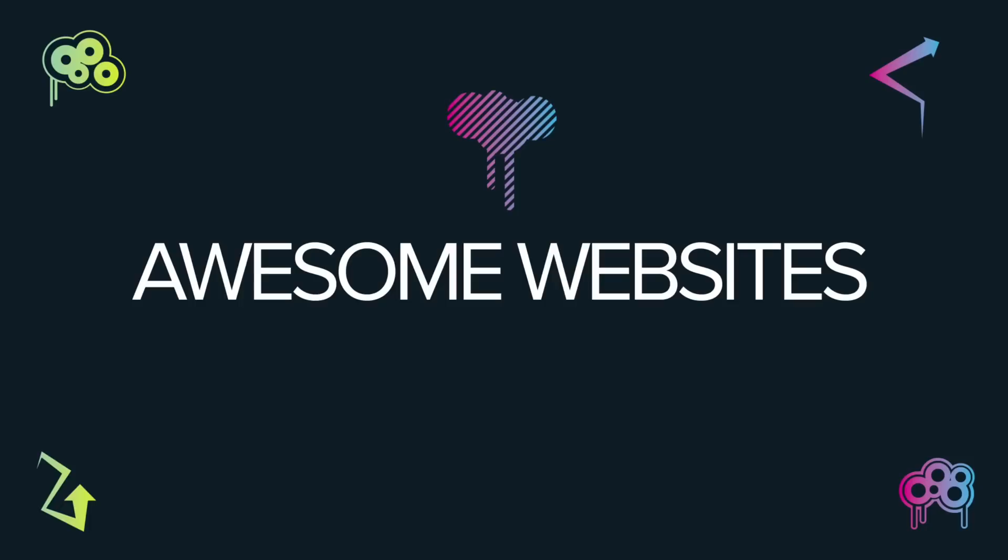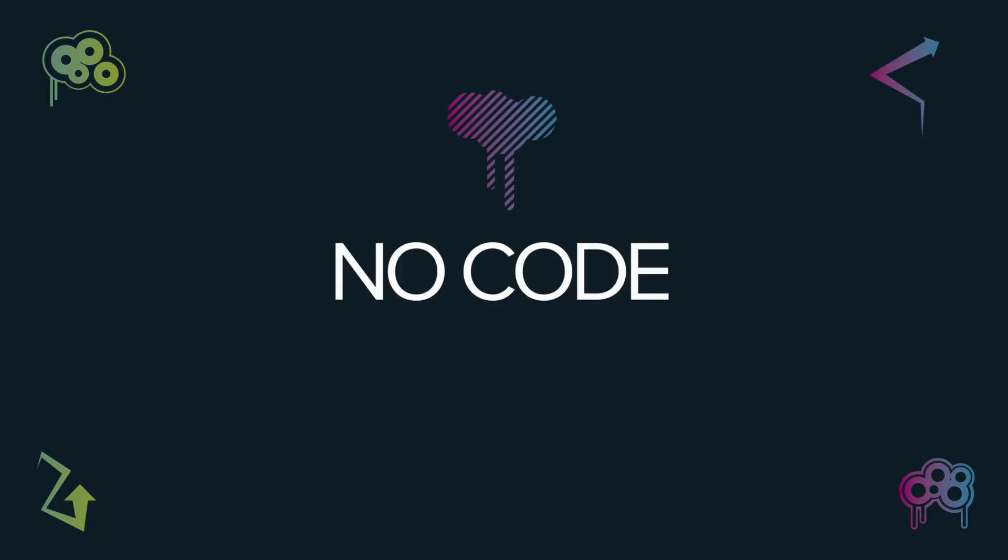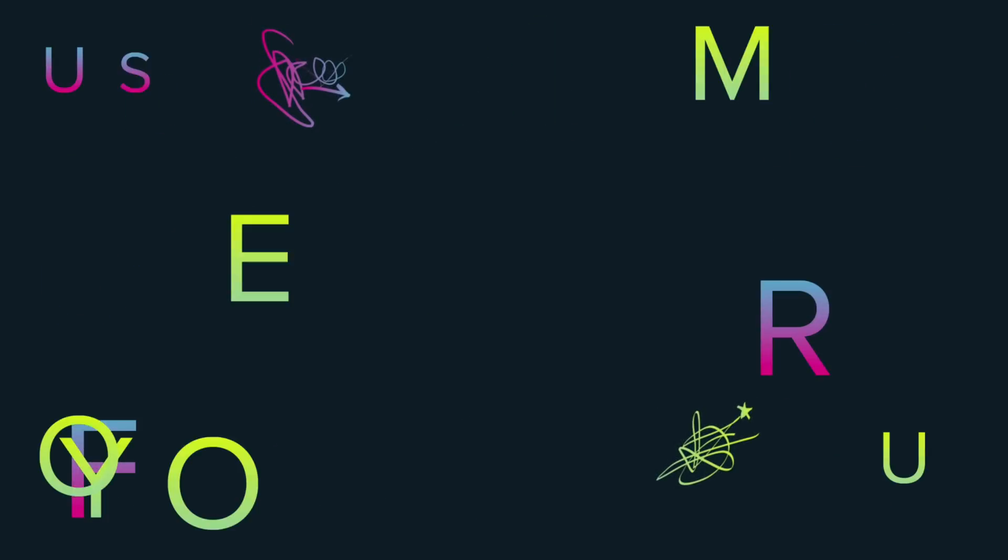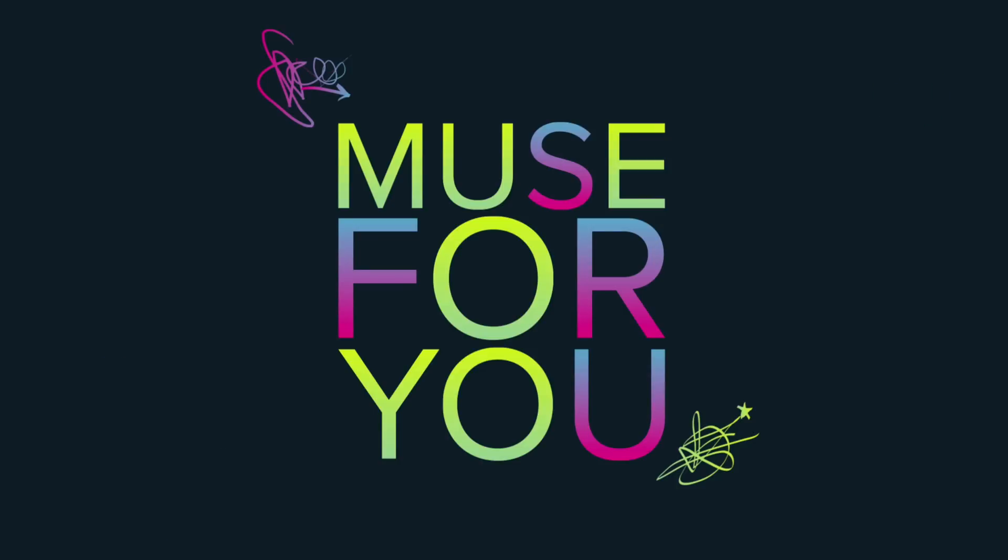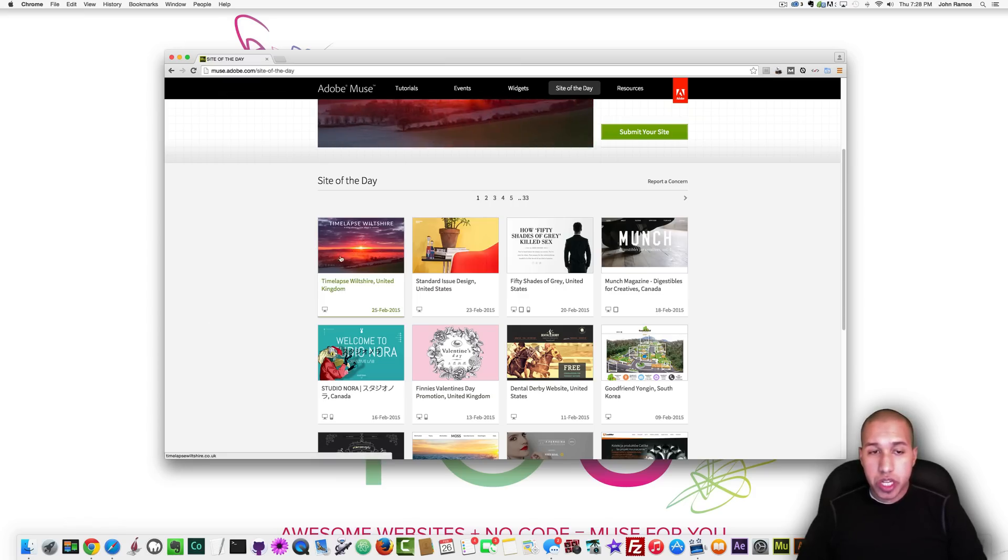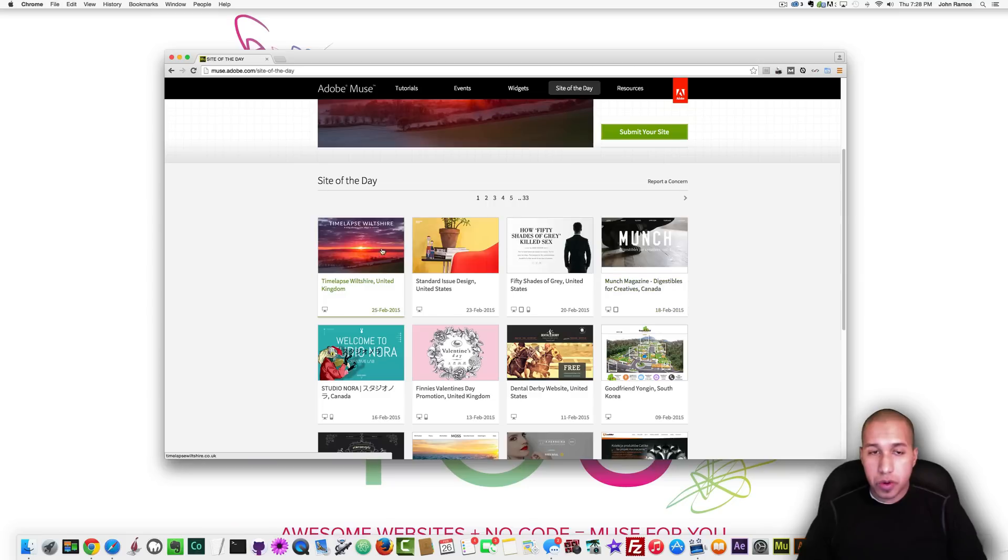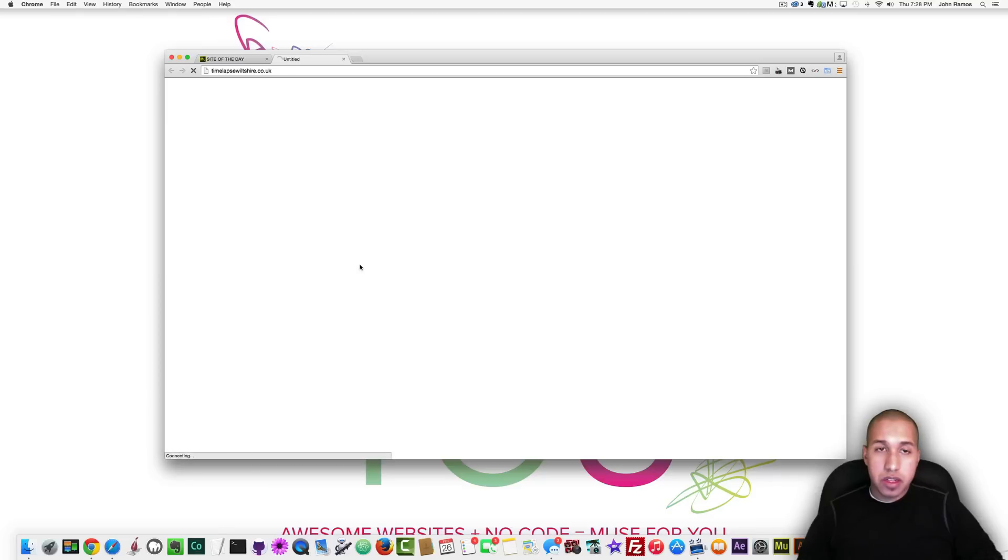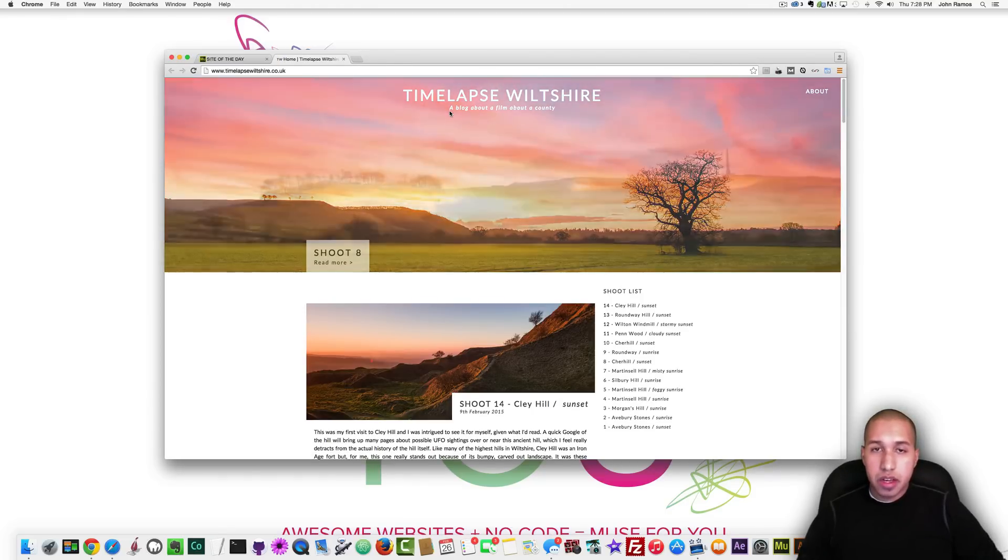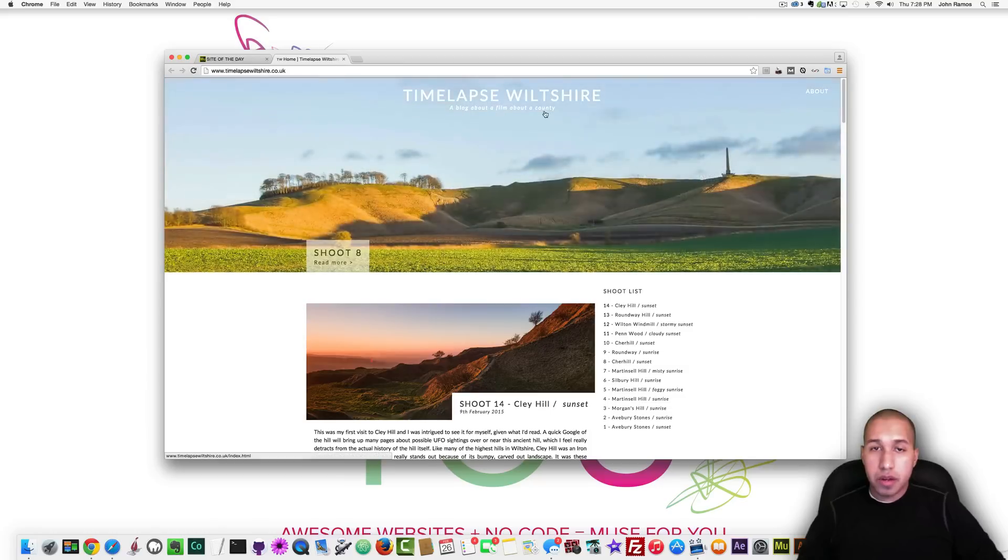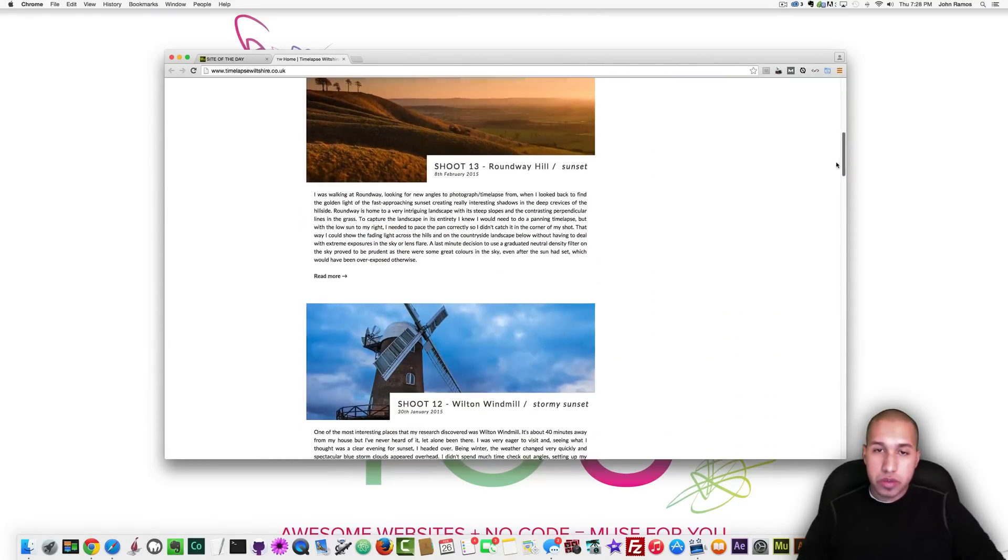So let's begin. Okay so the first website I'm going to review is Time Lapse Wilshire. I'm going to review these first four and the first one is Time Lapse Wilshire. I'm going to click on it and just take a look. It looks like a blog yeah it says Time Lapse Wilshire a blog about a film about a county and if I scroll it looks really clean.